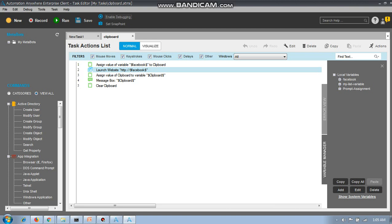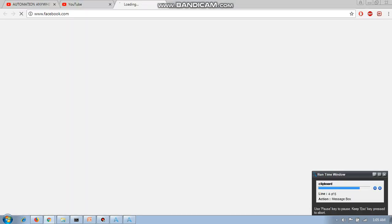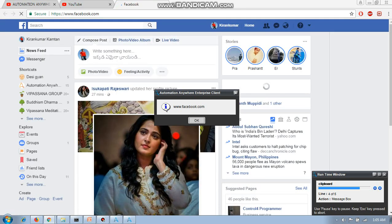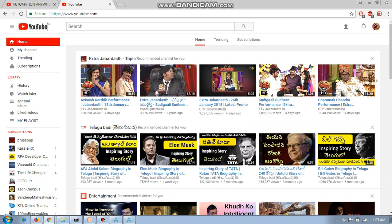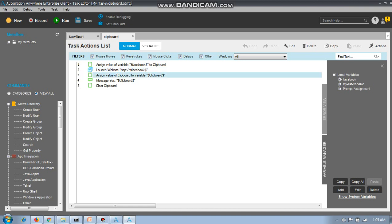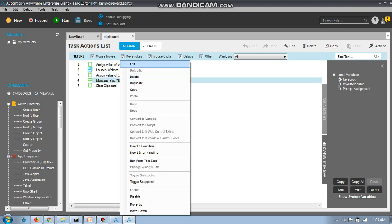I have launched a website to show you how it will open. It will open facebook.com automatically — see, it is open. Then that's the use of 'Assign Value to Clipboard.' Next is 'Assign Value of Clipboard to Variable' — I have assigned the value of the clipboard to a variable.